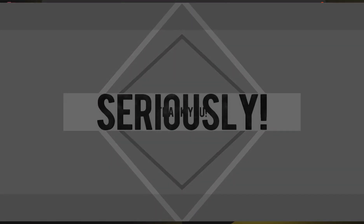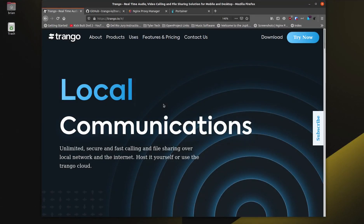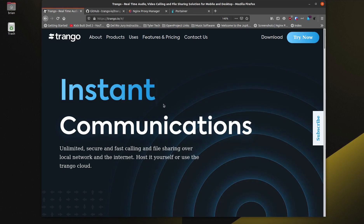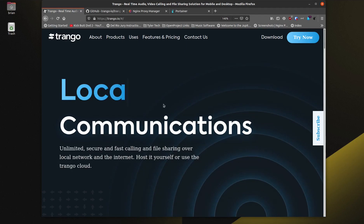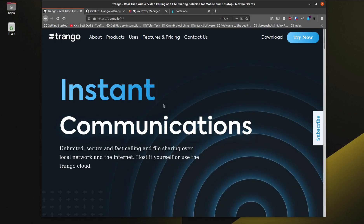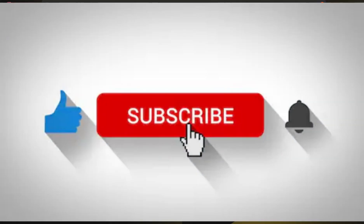Before we get into the installation of Trango, I want to say thank you to my patrons over at Patreon and to my subscribers on YouTube. Everything you guys do really supports what I'm trying to do here, so I truly appreciate that. Thank you to the people who've used my affiliate links to sign up for Digital Ocean, Hover, or SSD Nodes. Also, if you enjoy my videos please like and subscribe and click the bell for notifications.